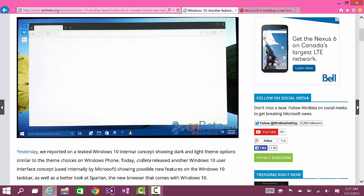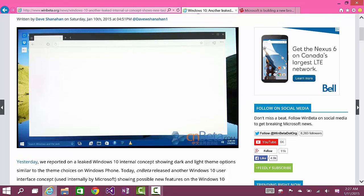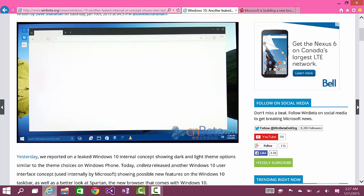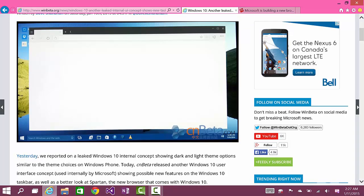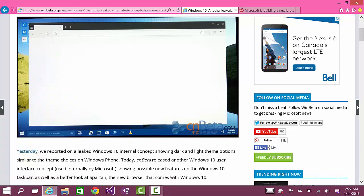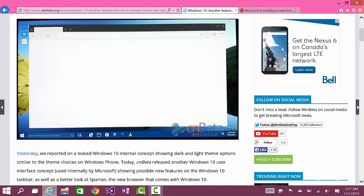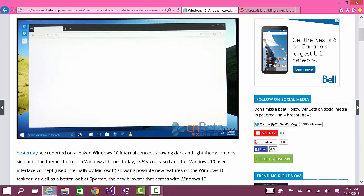People who made websites had to do some extra coding to make it work within Internet Explorer. Because of this, it broke the web in terms of standard websites and standard technology. Microsoft wants to get away from this.